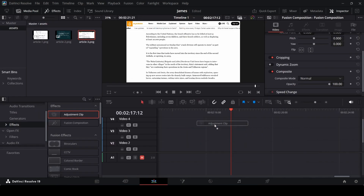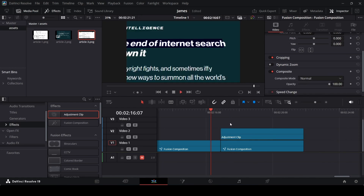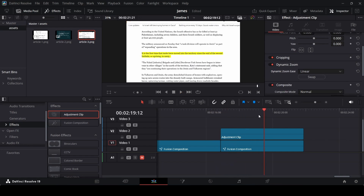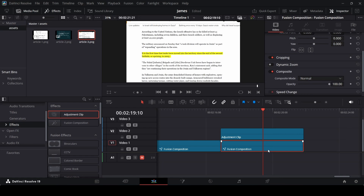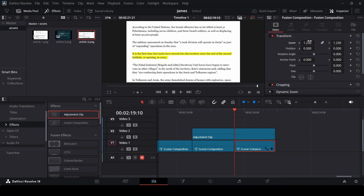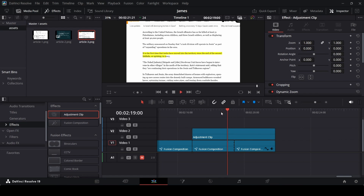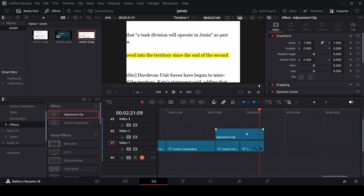Back in the main timeline, drag in an adjustment clip, select dynamic zoom, and click swap. Where the clip ends around frame 2005, cut your fusion composition using blade mode or Ctrl+backslash. For the remaining fusion composition on the right, go to zoom and change it to 1.2 or zoom into whatever area you want to highlight.